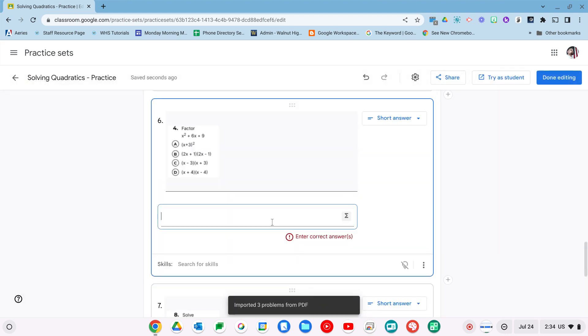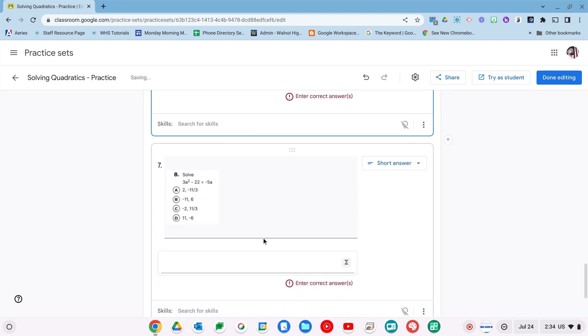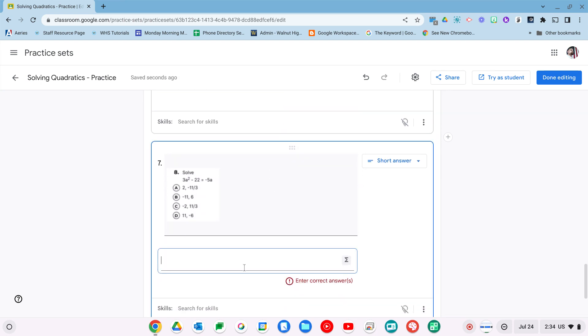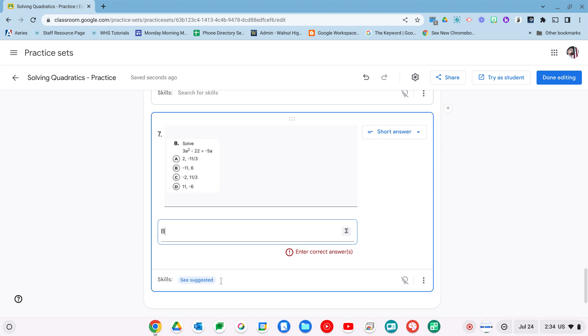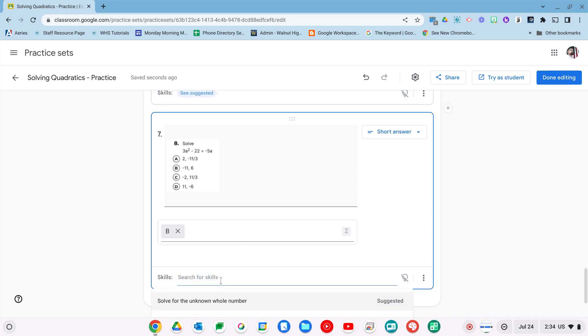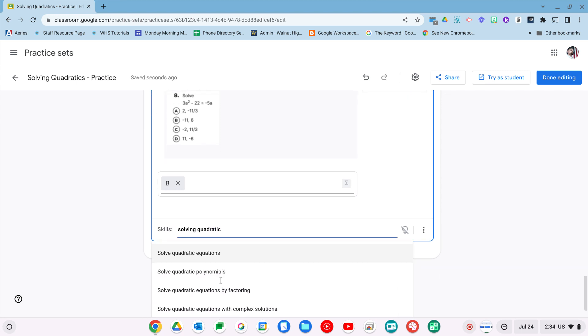And so I would just have to, since it's multiple choice, I would just put in the letter that the answer needs to be, and then search for skills, solving quadratics, let's see if that showed up. There it is.